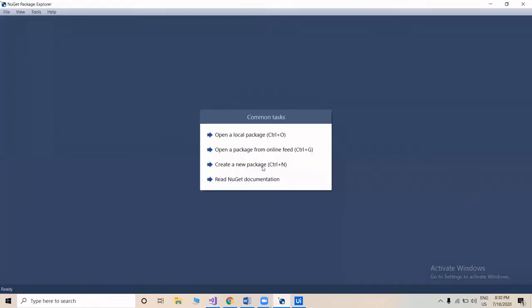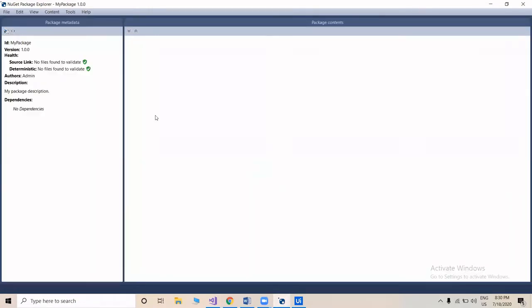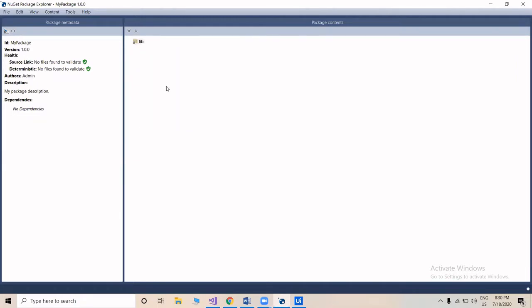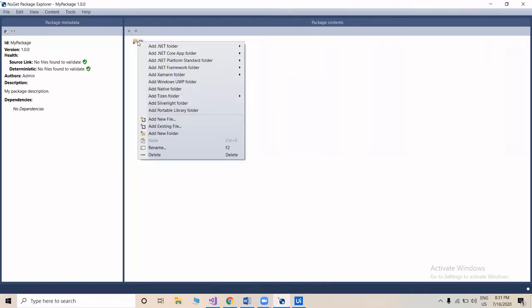We'll create a new package, right-click on the package content area, and add a lib folder. Now we're going to add our DLL file, which we created, to this lib folder.